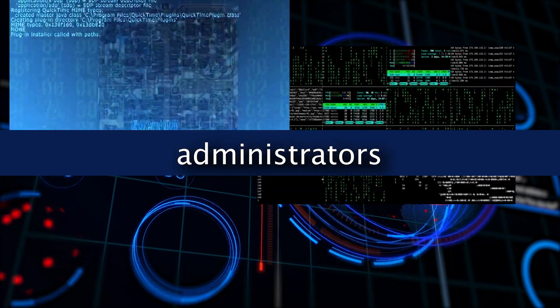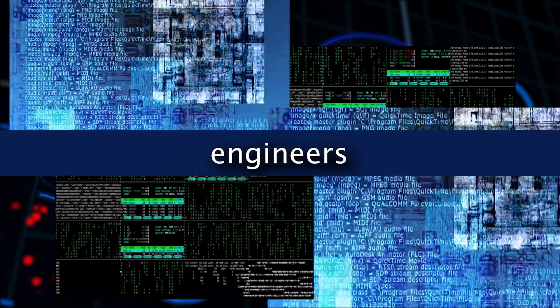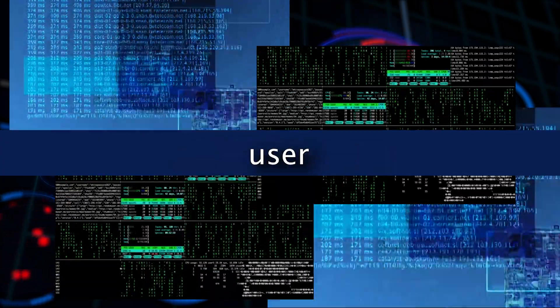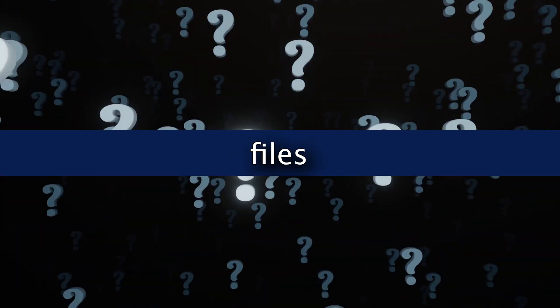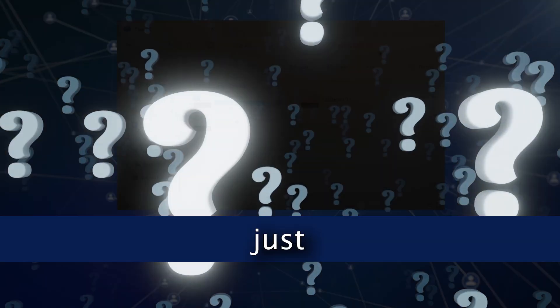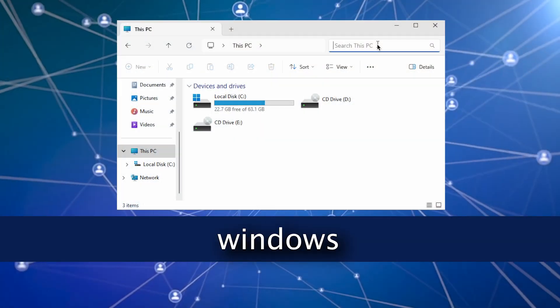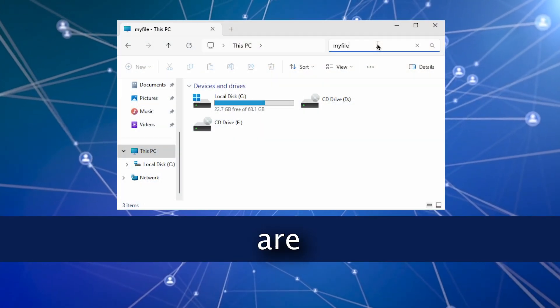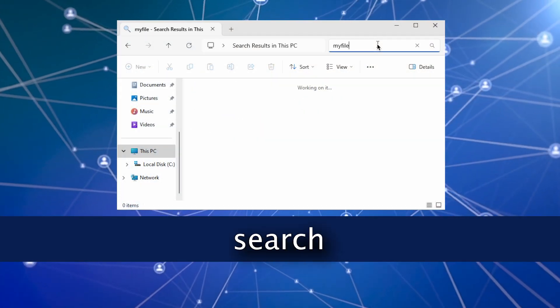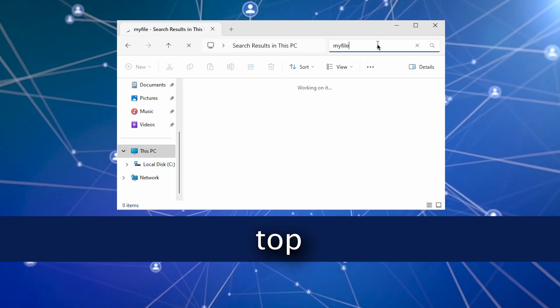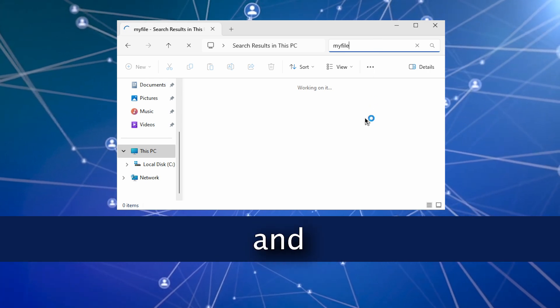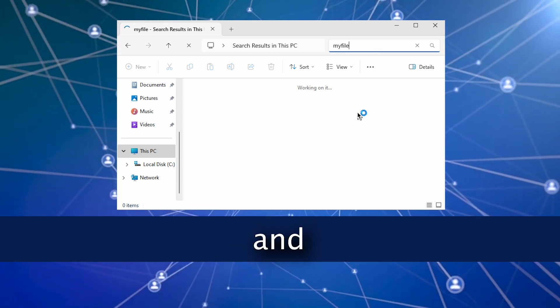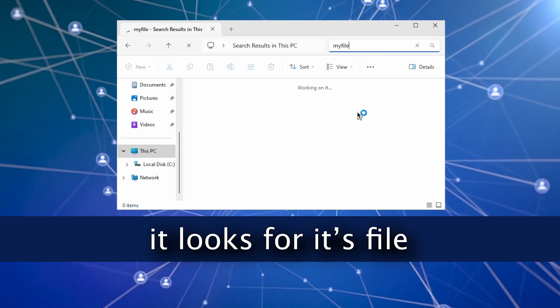Oftentimes, system administrators or system engineers or technicians, whoever user of Linux, they forget where files are located. Just like in Windows, when you want to find a file, you are given a search box on the top of the window and you type in the search and it looks for the file.